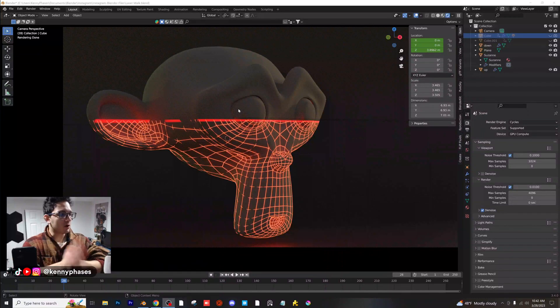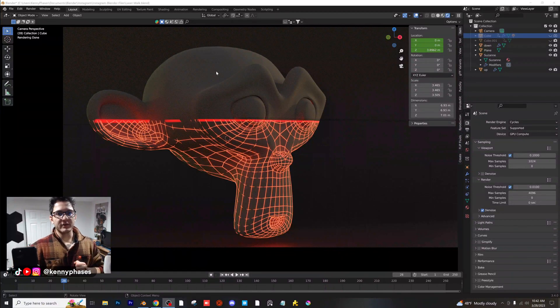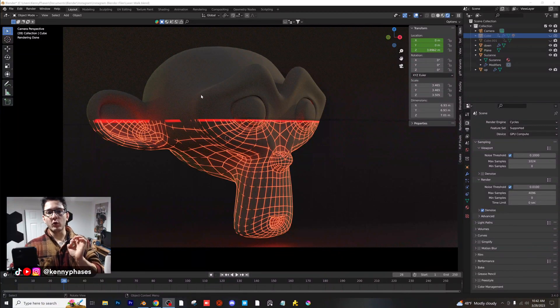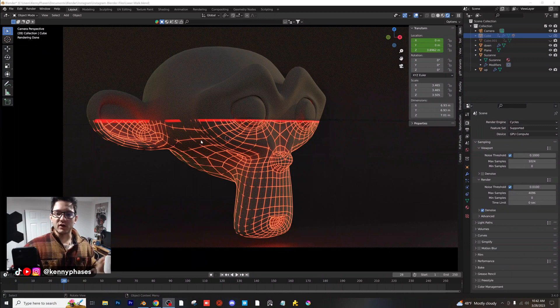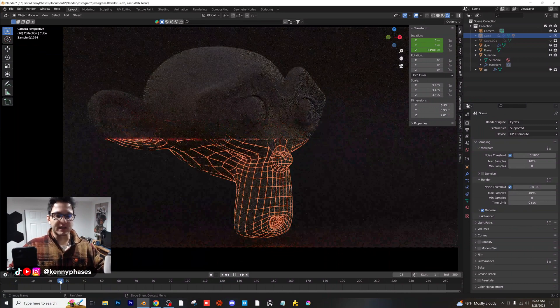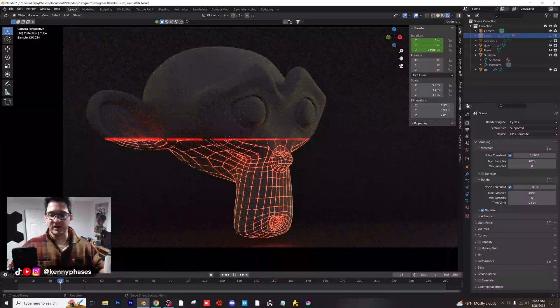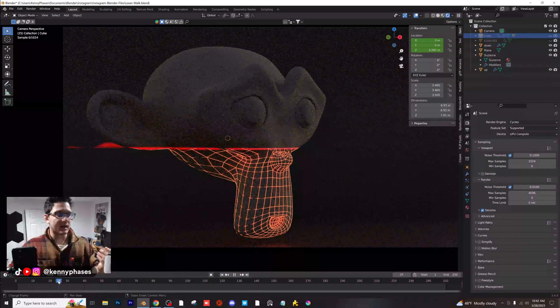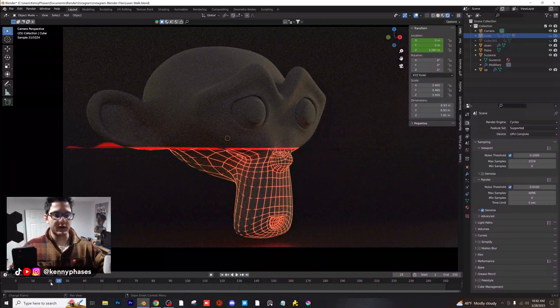Hey guys, what's going on? Welcome back to another tutorial. Today I'm going to be covering this really cool laser reveal effect. If you guys have ever seen in a movie where someone gets their face scanned, this is basically the effect we're going to be doing.